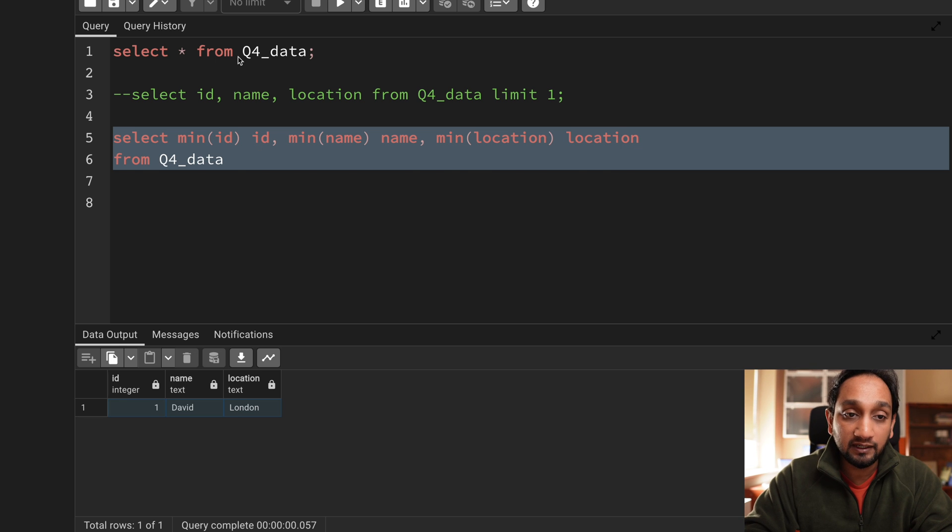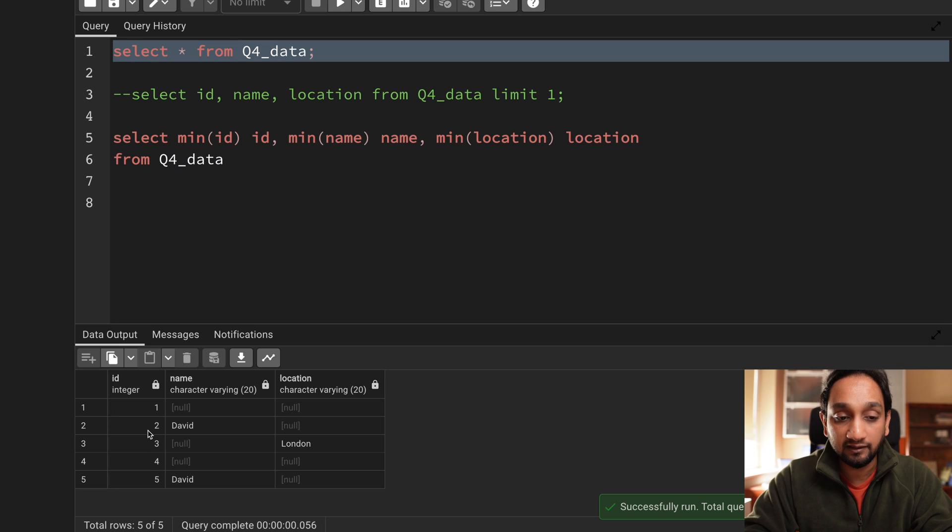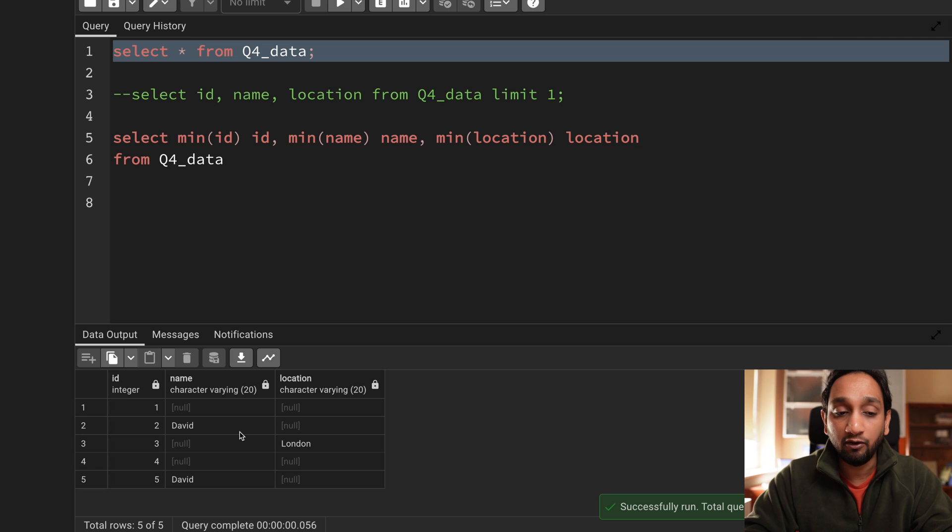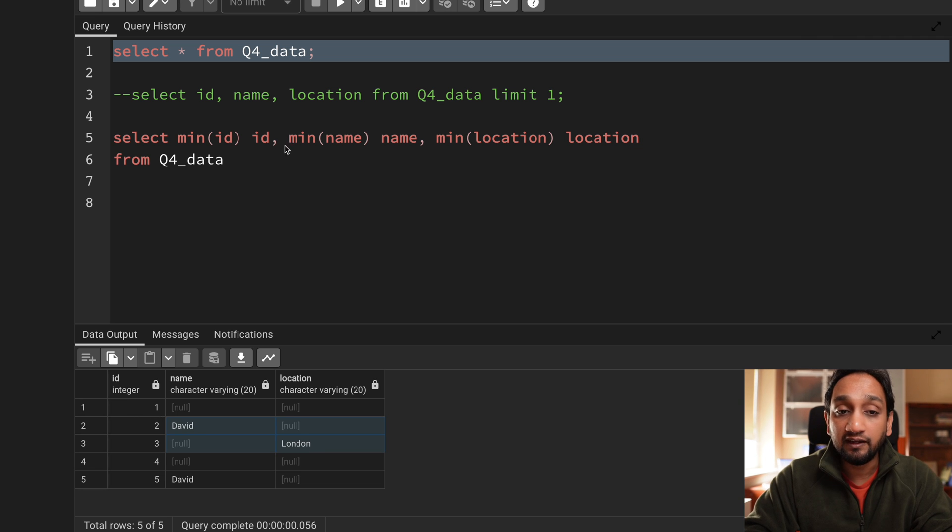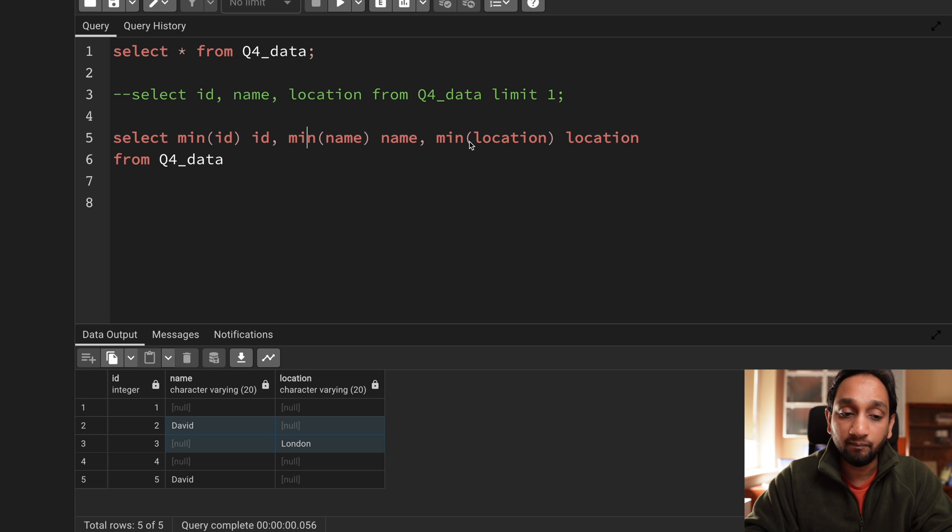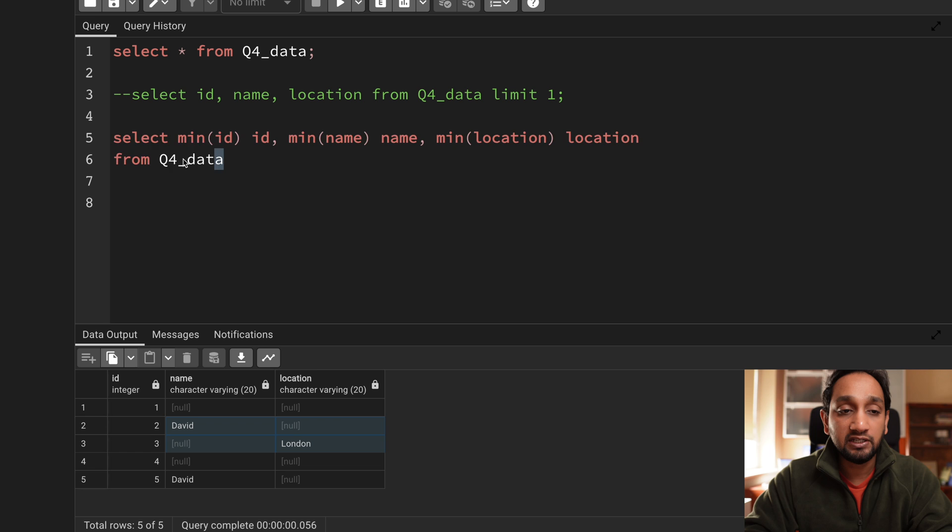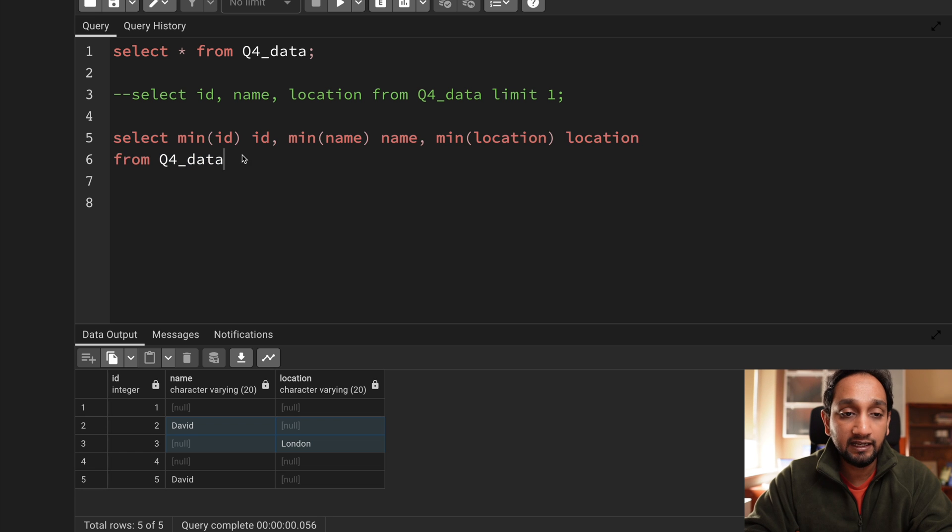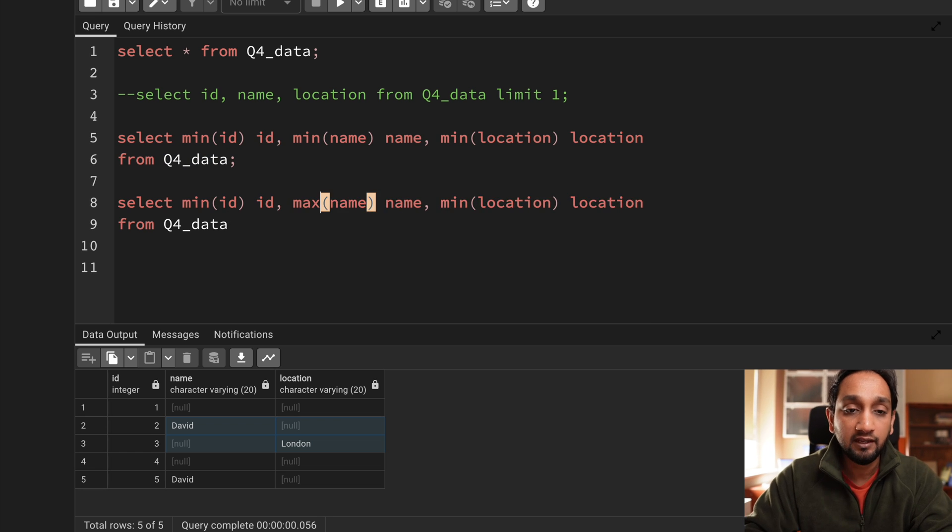Whenever you have an input data given like this you might have multiple records and you want to fetch one of those values from each column. You just need to use the aggregate function min or max. I think min or max both would work in this case. So it's basically fetching David location and the minimum id. Let's say if I do a max here what happens?